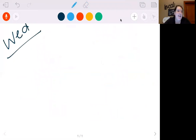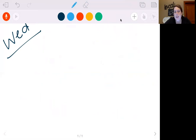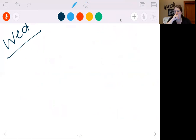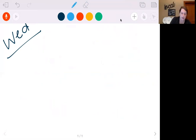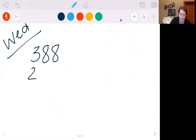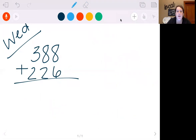Wednesday's video. Today you're going to take a little quiz — it's just going to be a little check-in quiz to make sure that you're adding correctly. So let's practice some today before you move on to that. Let's practice 388 plus 226. Make sure you're lining it up right — I know I say that over and over, but it's super, super important.